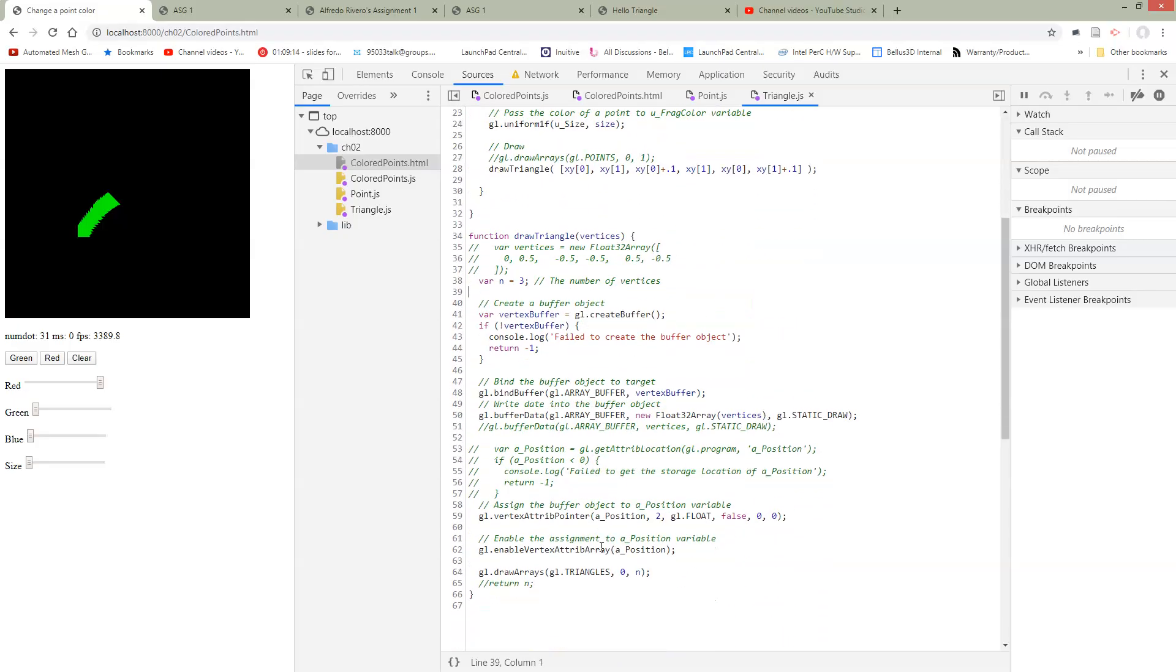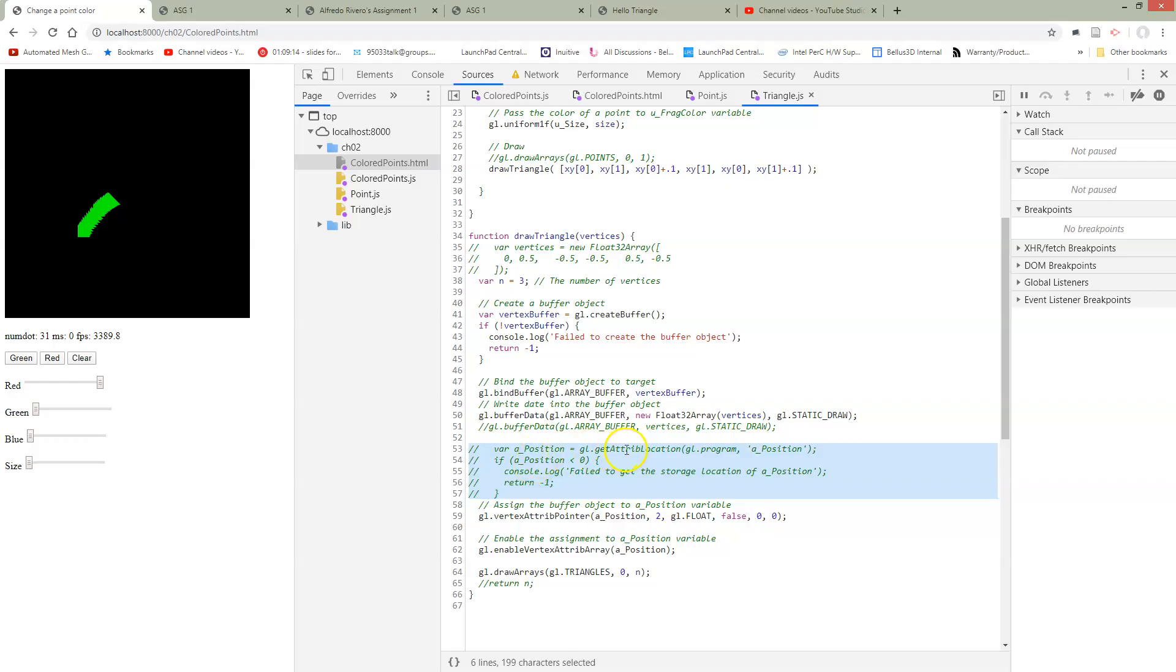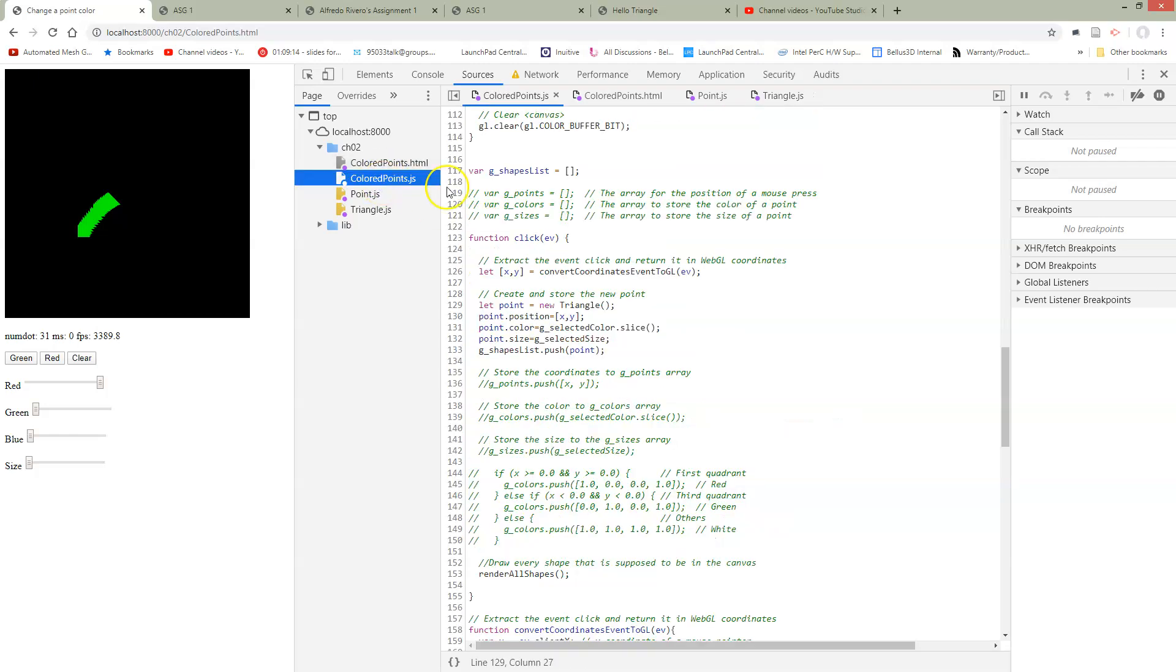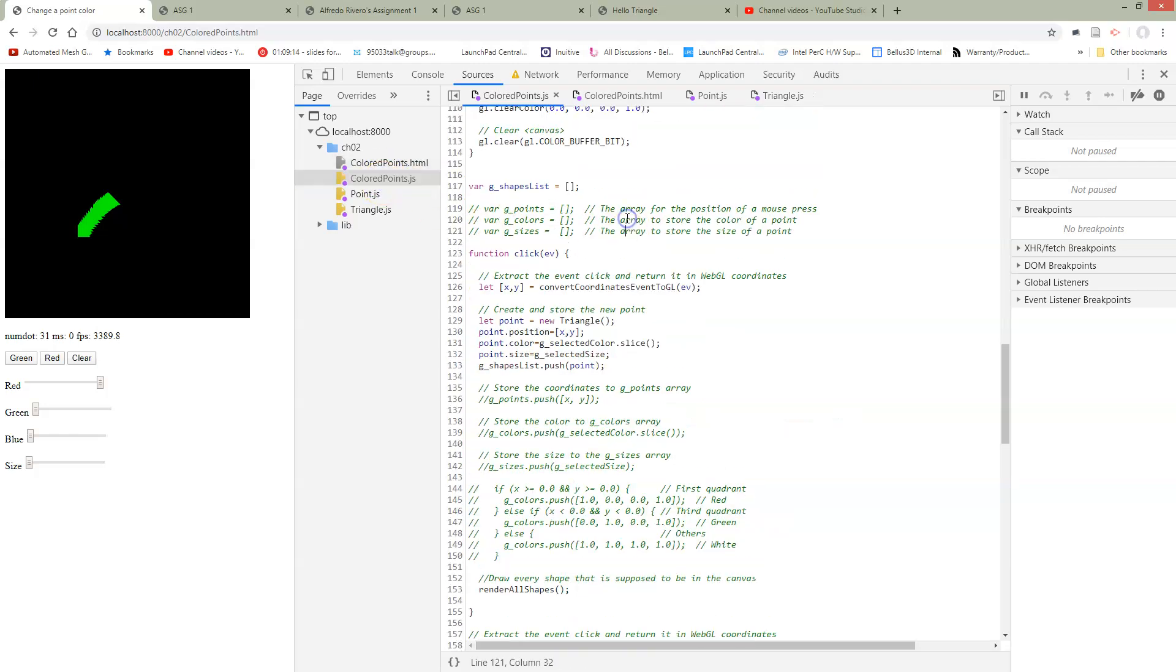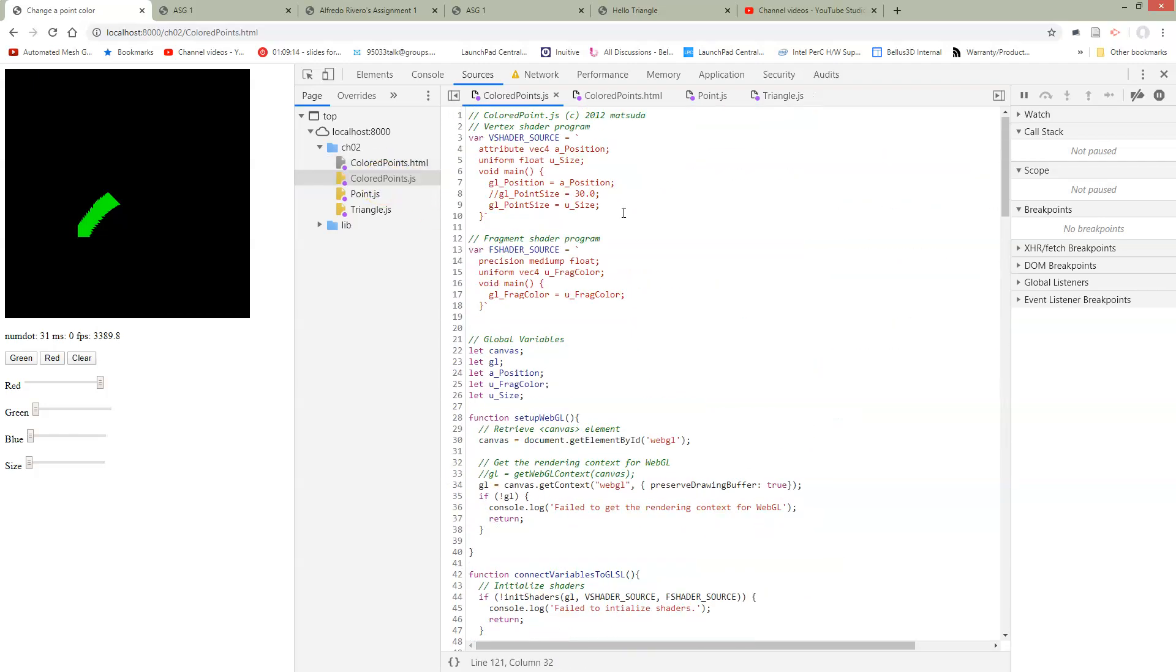And then down here inside of this draw triangle, which we got from the other program, we had some code here to get the attribute location for A position. We need to do that, we need to get the attribute position. But if you'll recall, the goal of that is to get this A position, which is in our GLSL program.